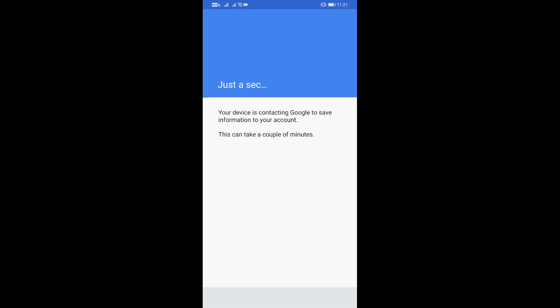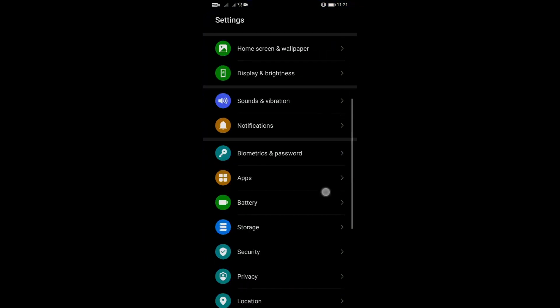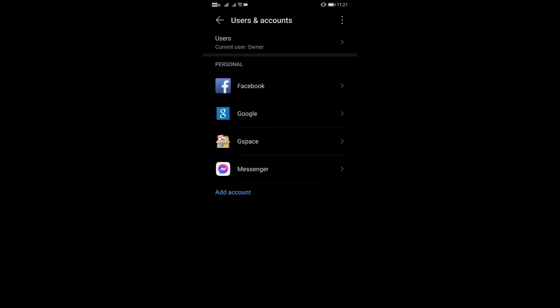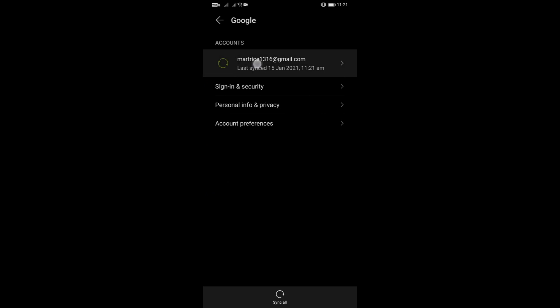Now you can add your account. Go ahead and add yours — log in and agree. Once done, go back to Settings and check under Users and Accounts — as you can see, it's syncing. Check your contacts; if they're not there yet, turn sync off and back on, let it sync, and then that's it — you'll have your contacts in your list.